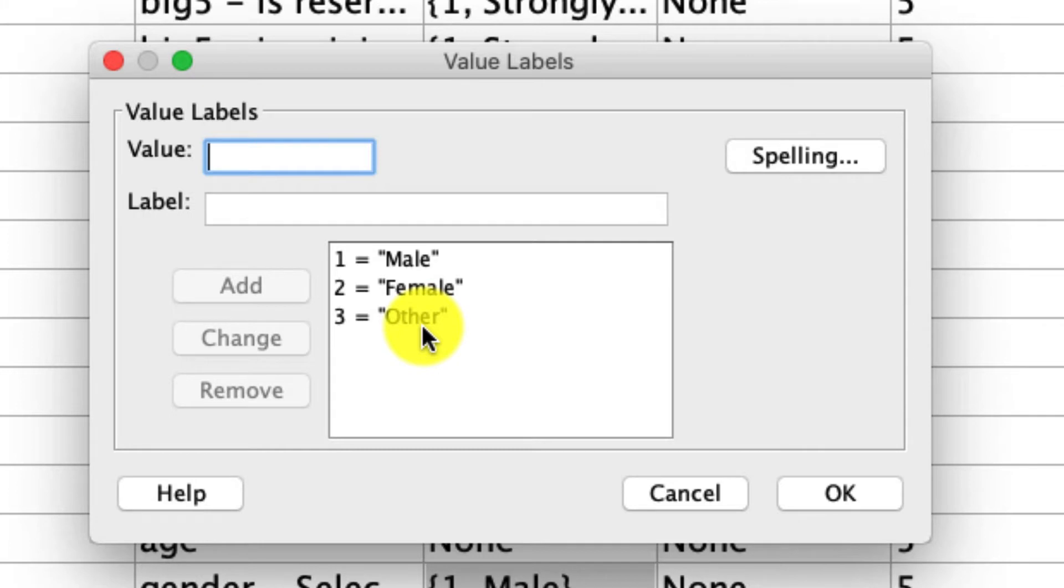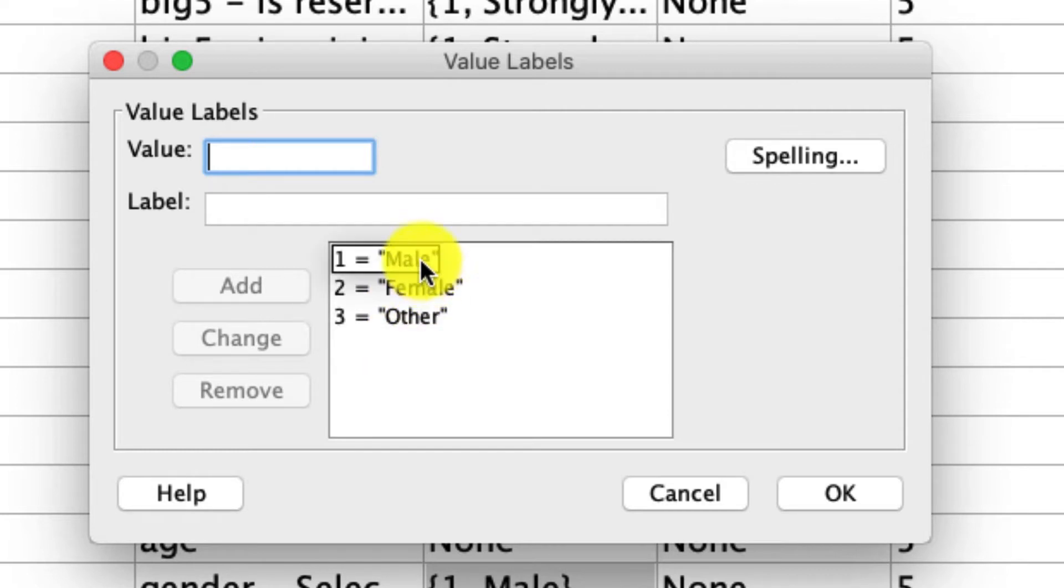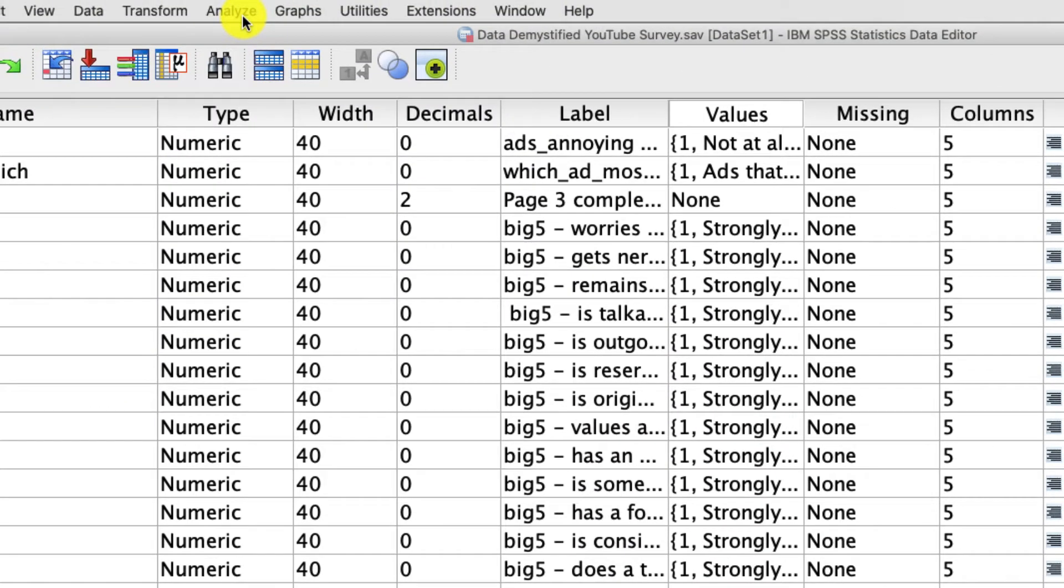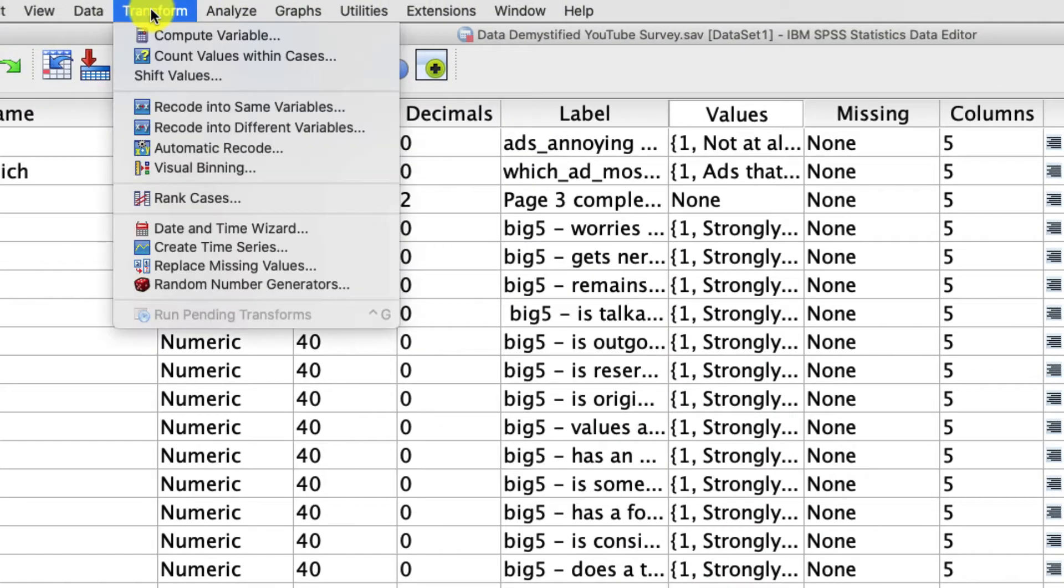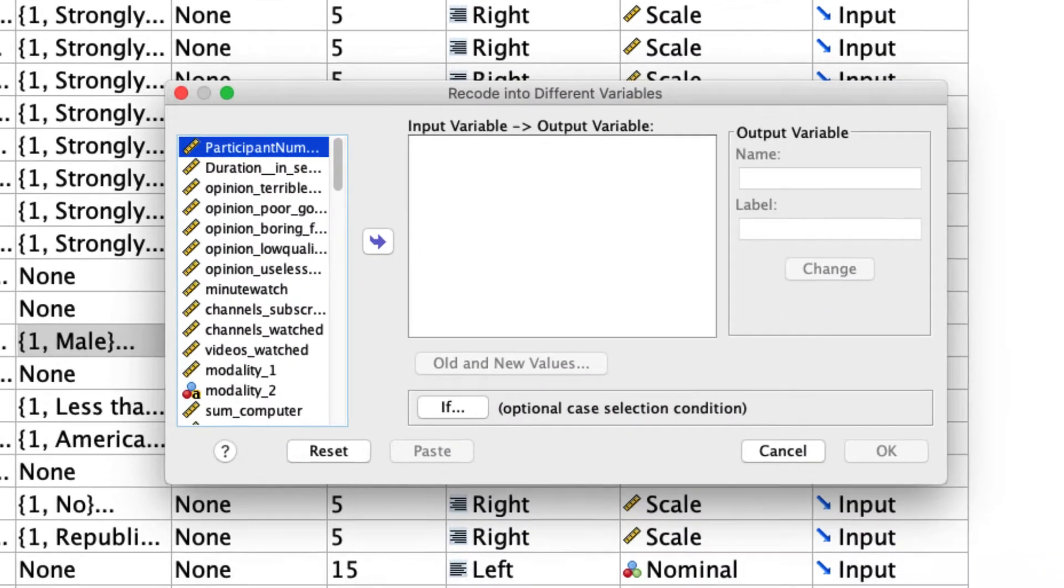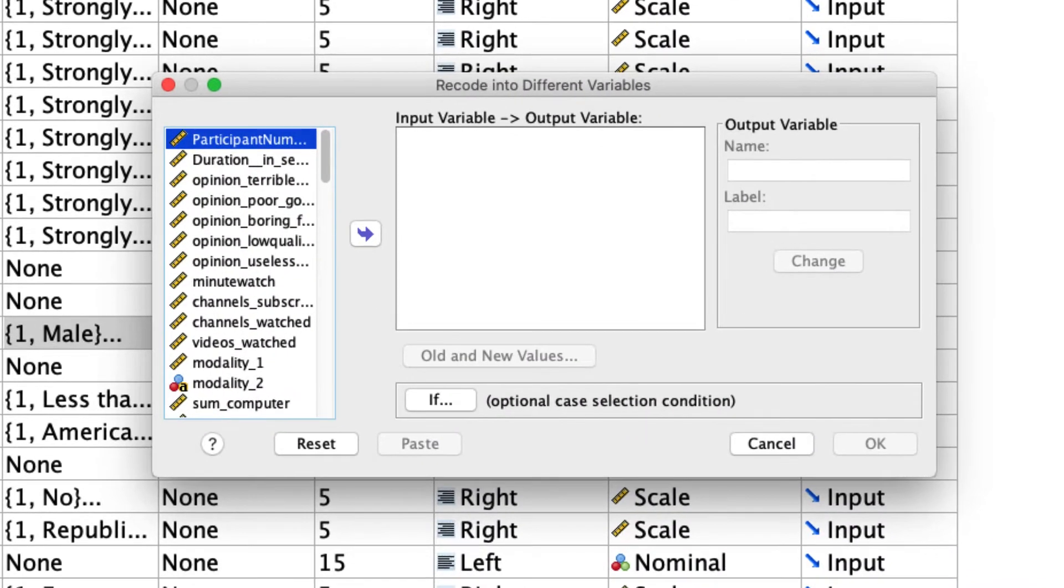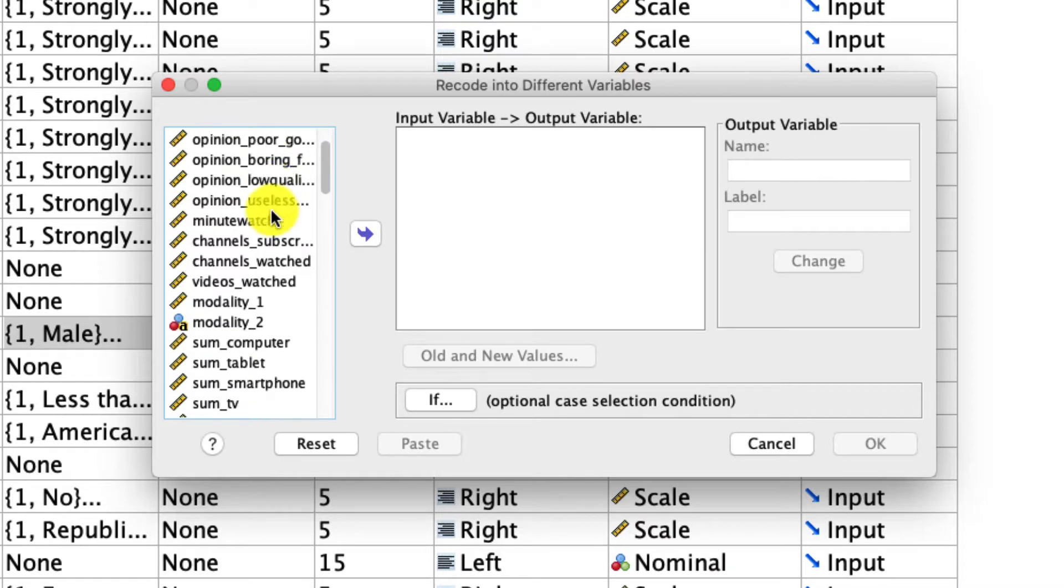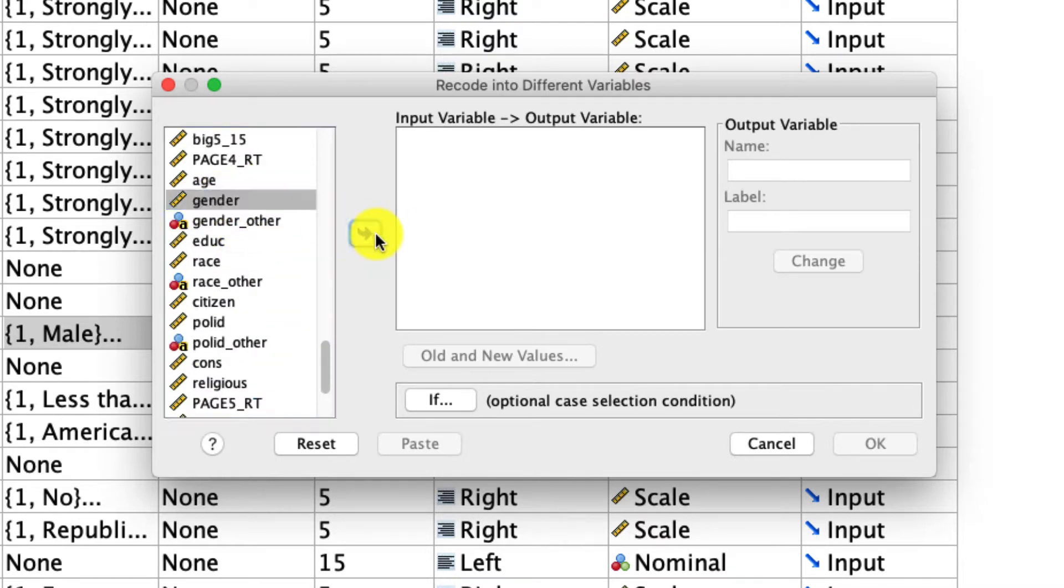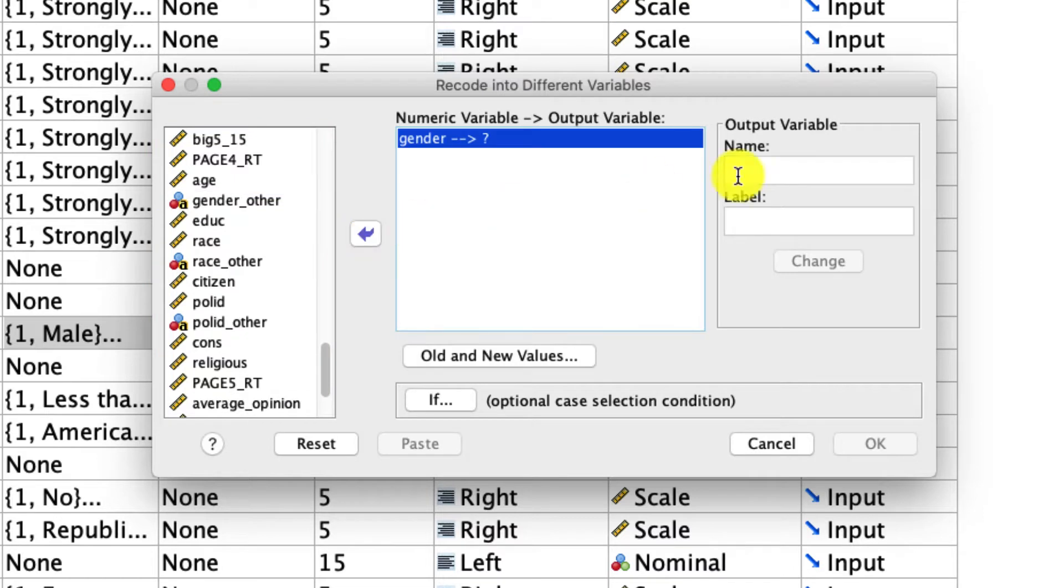To keep things simple, I'm going to exclude the other category as there are only a few responses in this dataset. And we're going to code this as male versus female. And the way I'm going to do that is using a tool that I haven't really shown before, but it's this tool under transform, recode into different variables. What this tool lets us do is actually change a variable into a new variable using some basic rules.